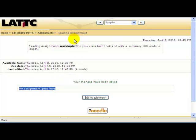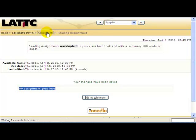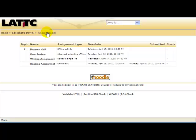If you go up to assignments and click on the title, it will indicate here that the assignment was submitted.